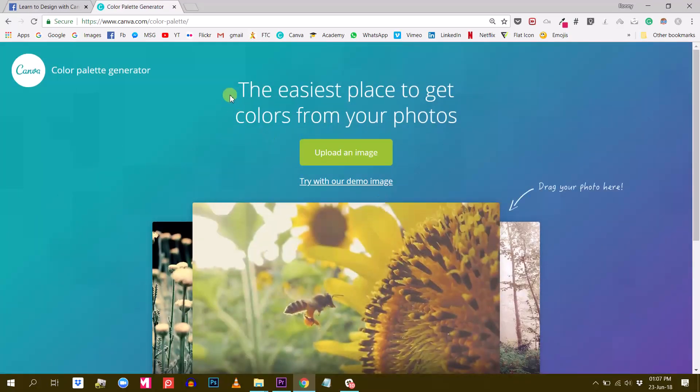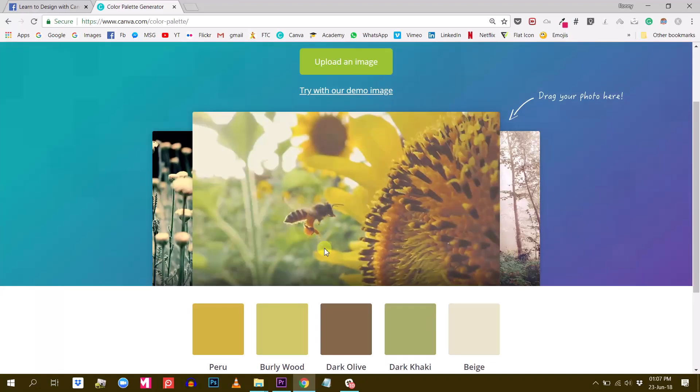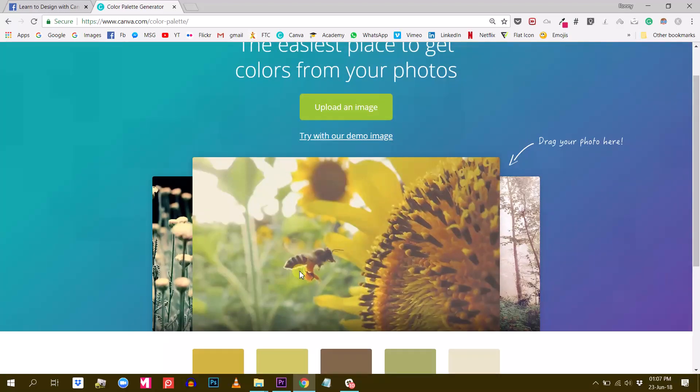And this will bring you here: the easiest place to get colors from your photos. And this is actually pretty useful because Canva lets you upload your own photo and will generate five colors or a color palette from this specific photo.